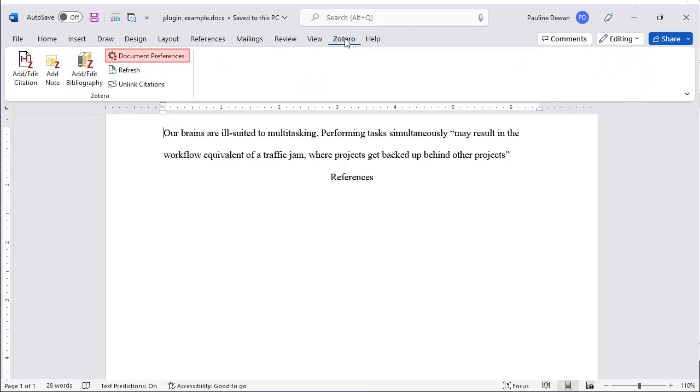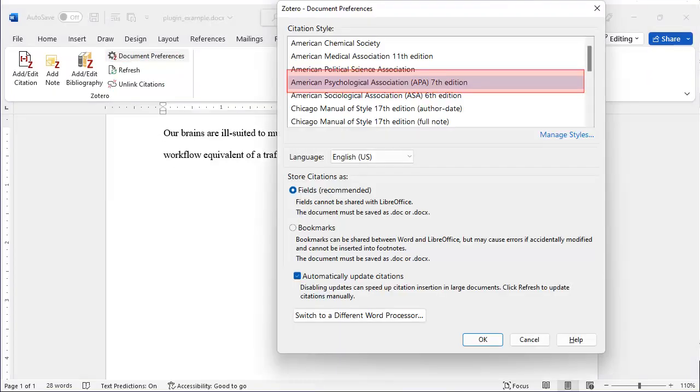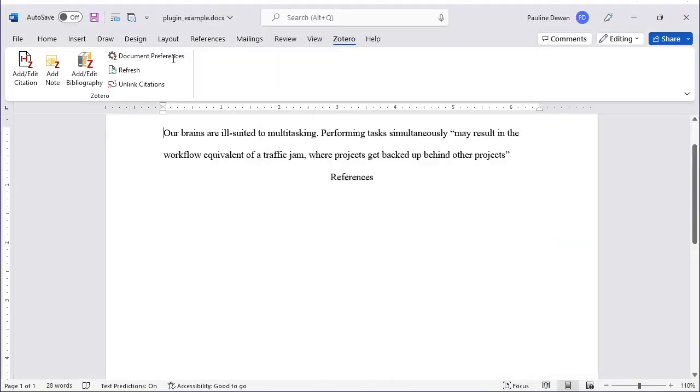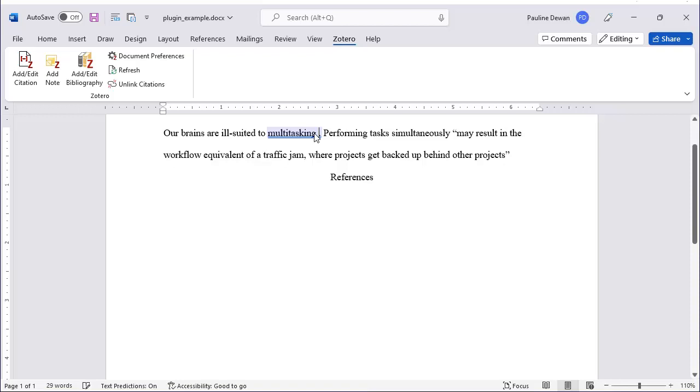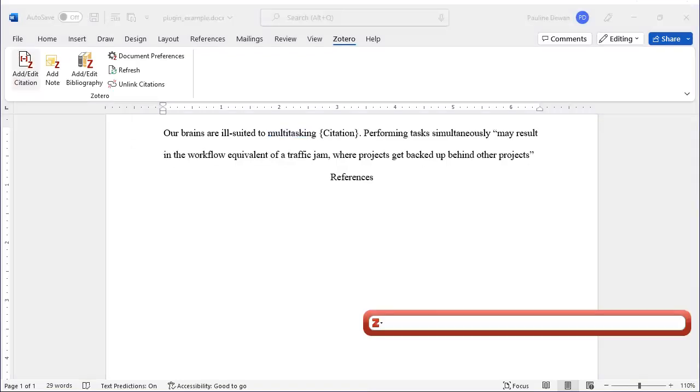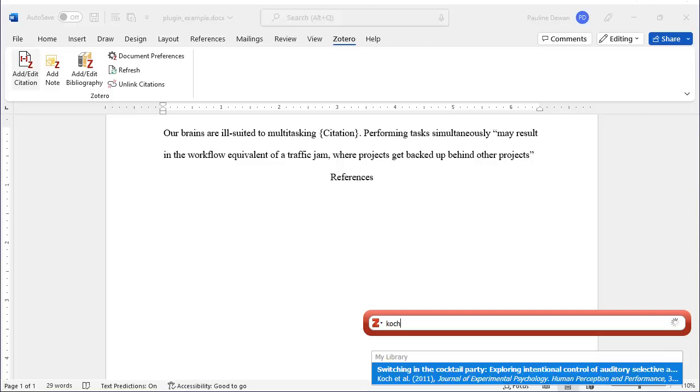First, pick the citation style you need. Place the cursor where you need to cite and click on Add-Edit Citation. The Zotero toolbar will pop up, allowing you to search for the author or title of your citation.